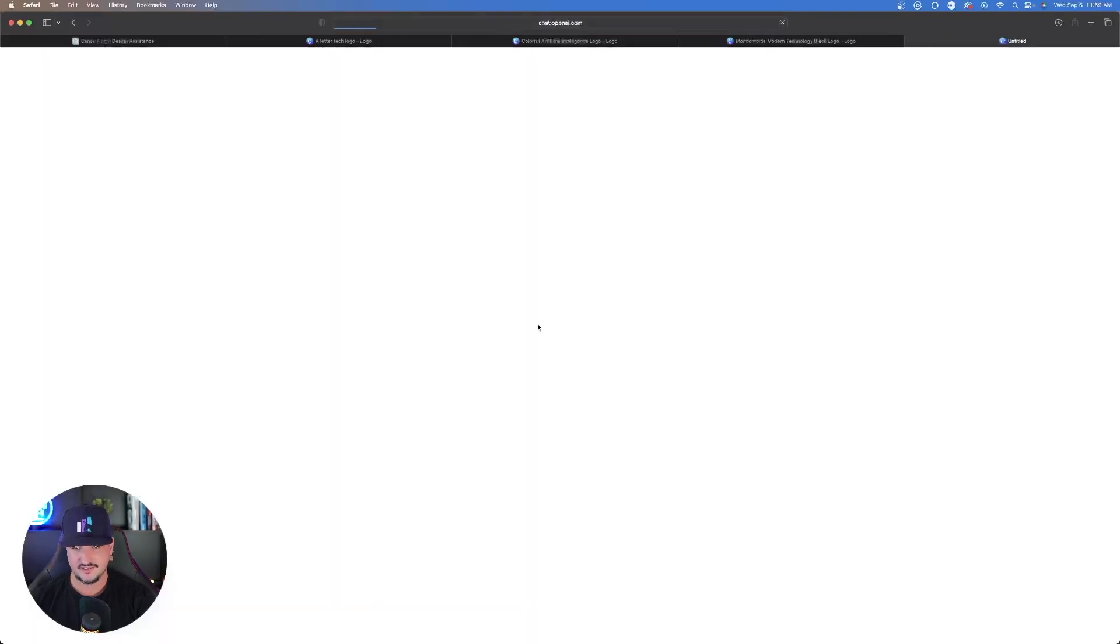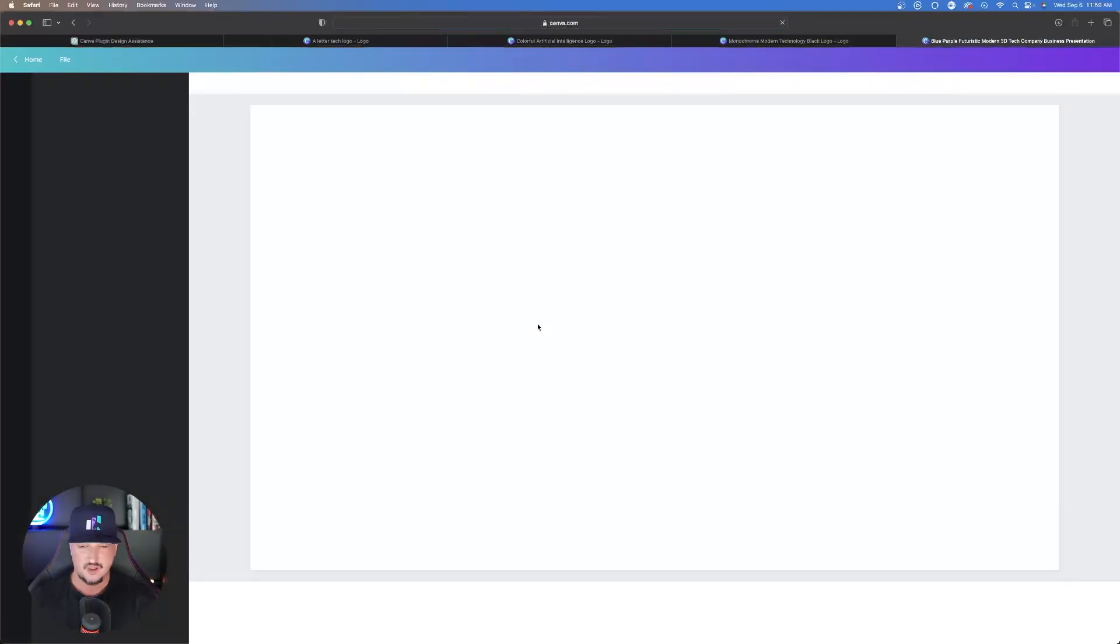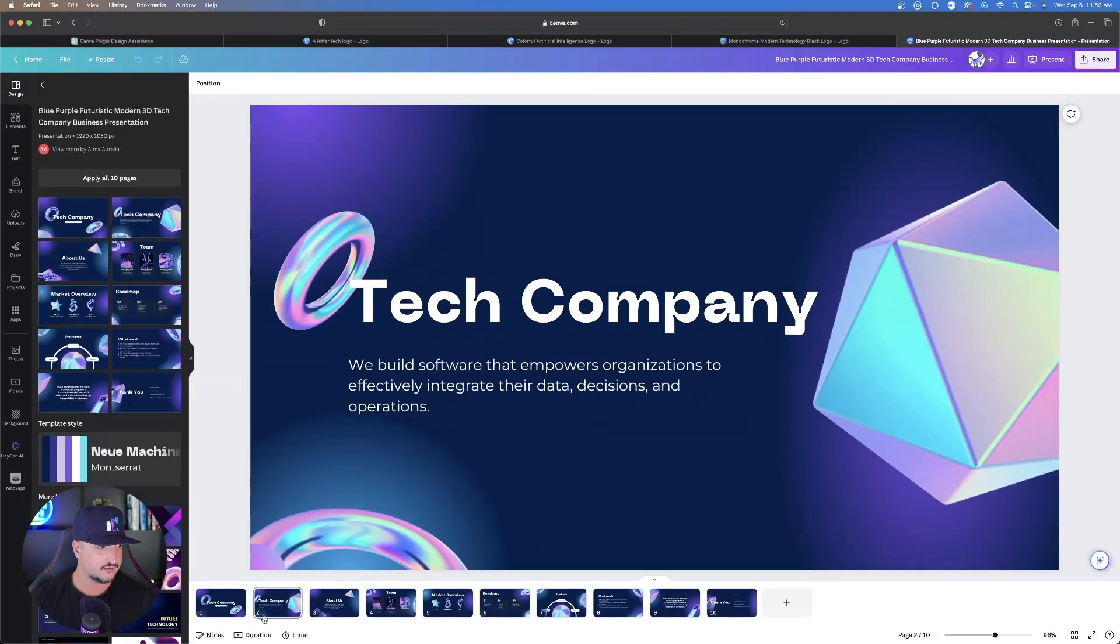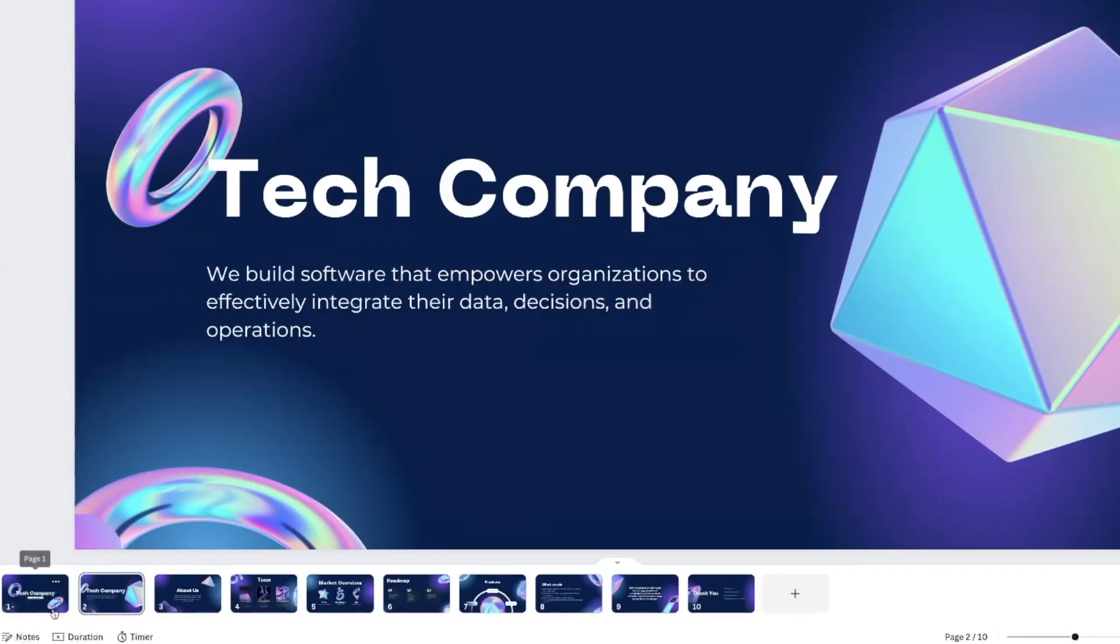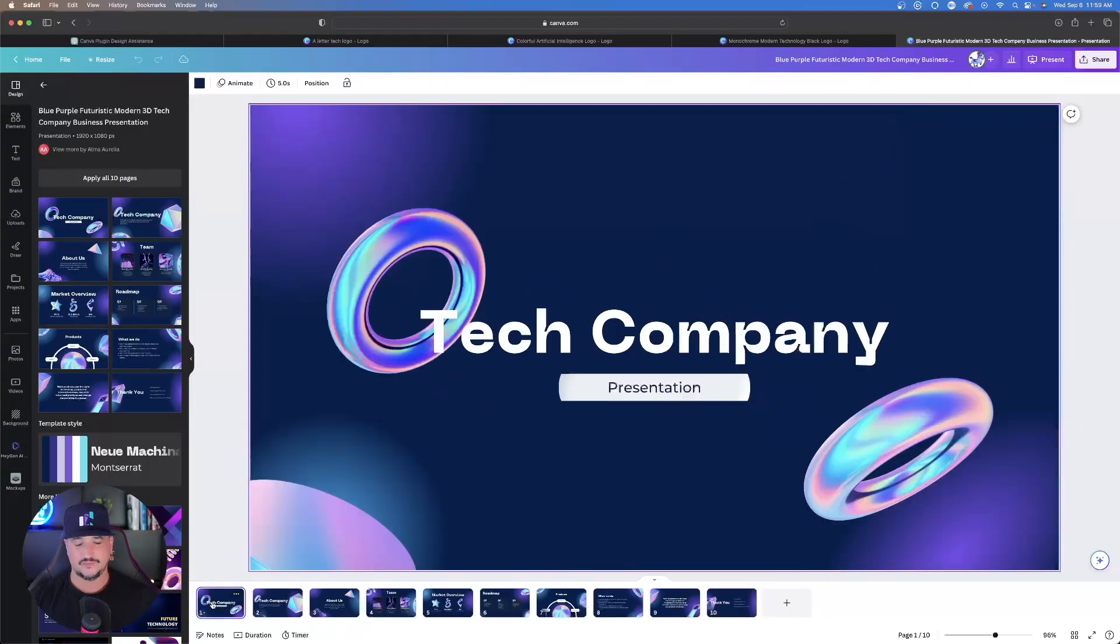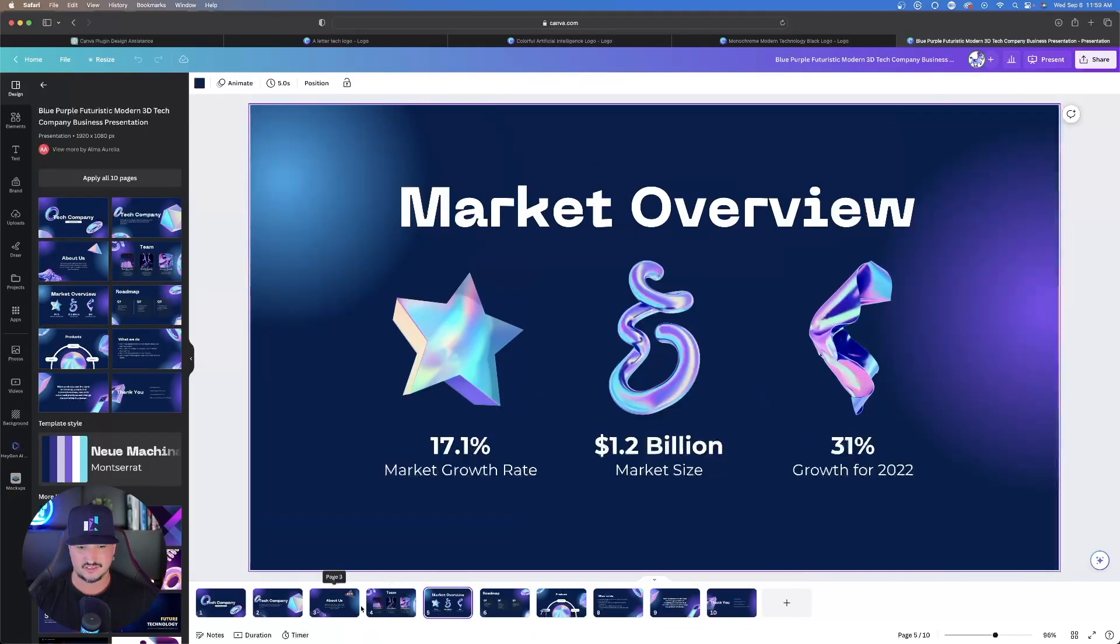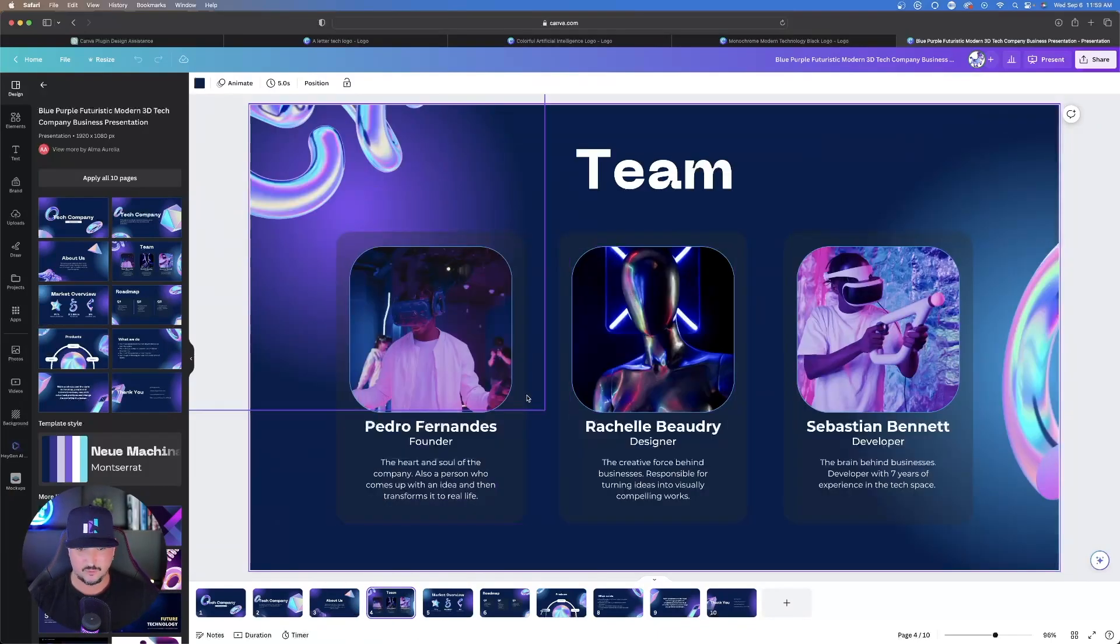Now we have this template that's being made, and look at the bottom right here. It's already given us 10 slides that we can automatically make and work off of. What this does is just completely eliminates the design process for making a presentation. Let's just say I want to replace some of these images, easy.